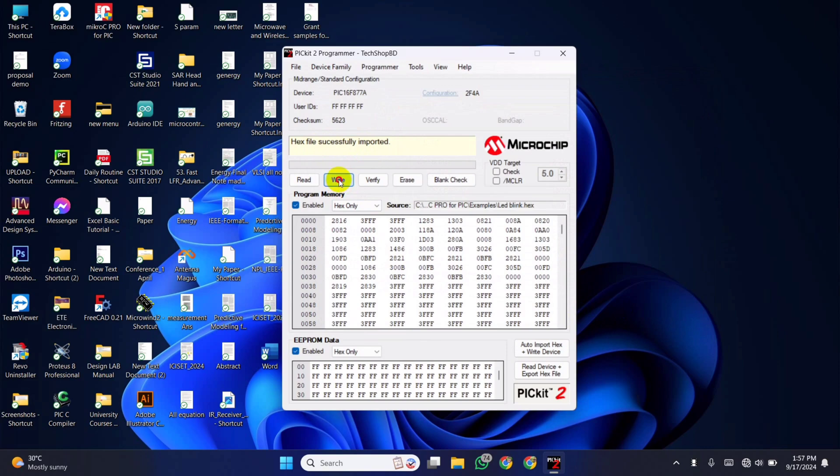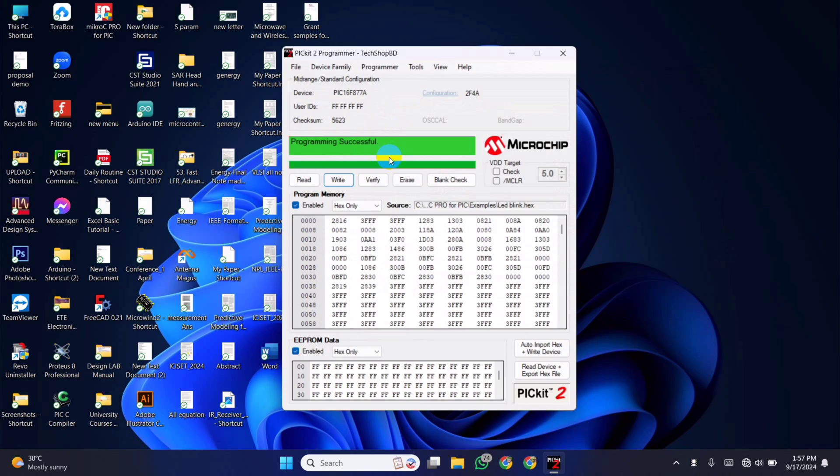Then click on write to upload the code. The code is successfully uploaded.